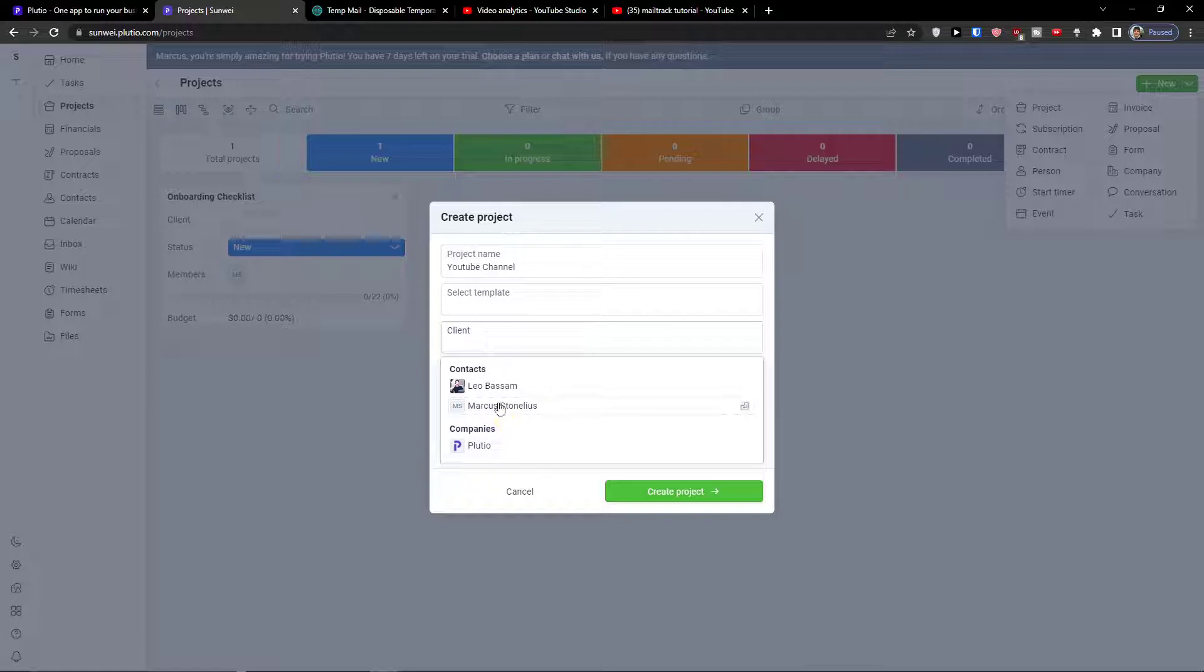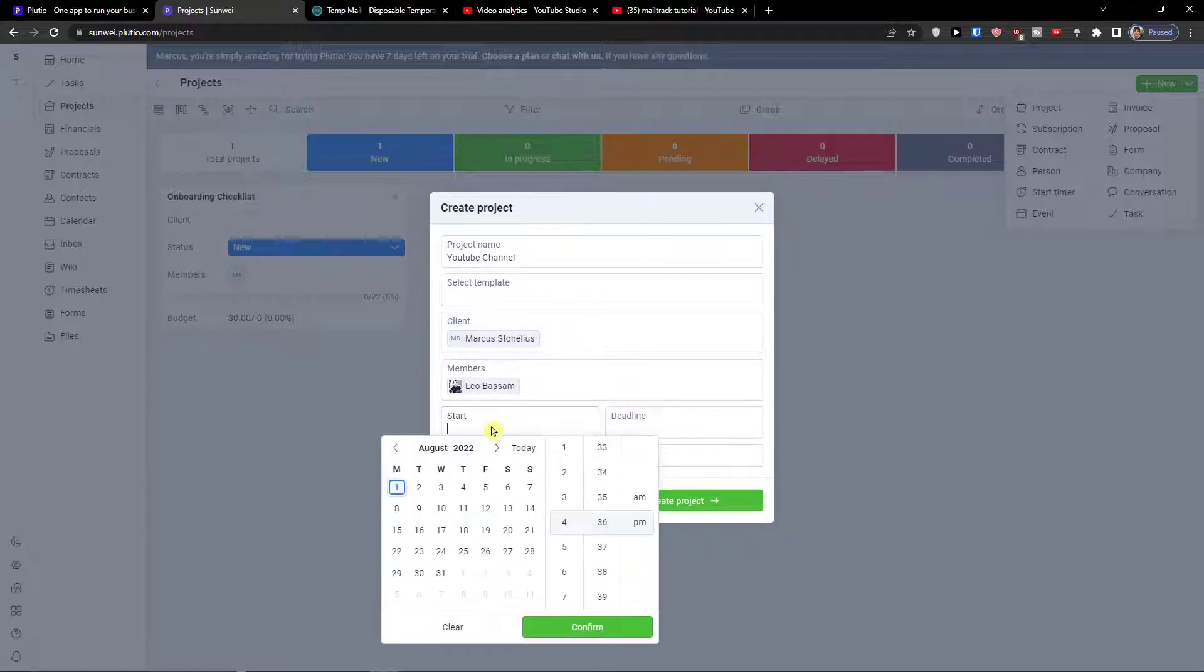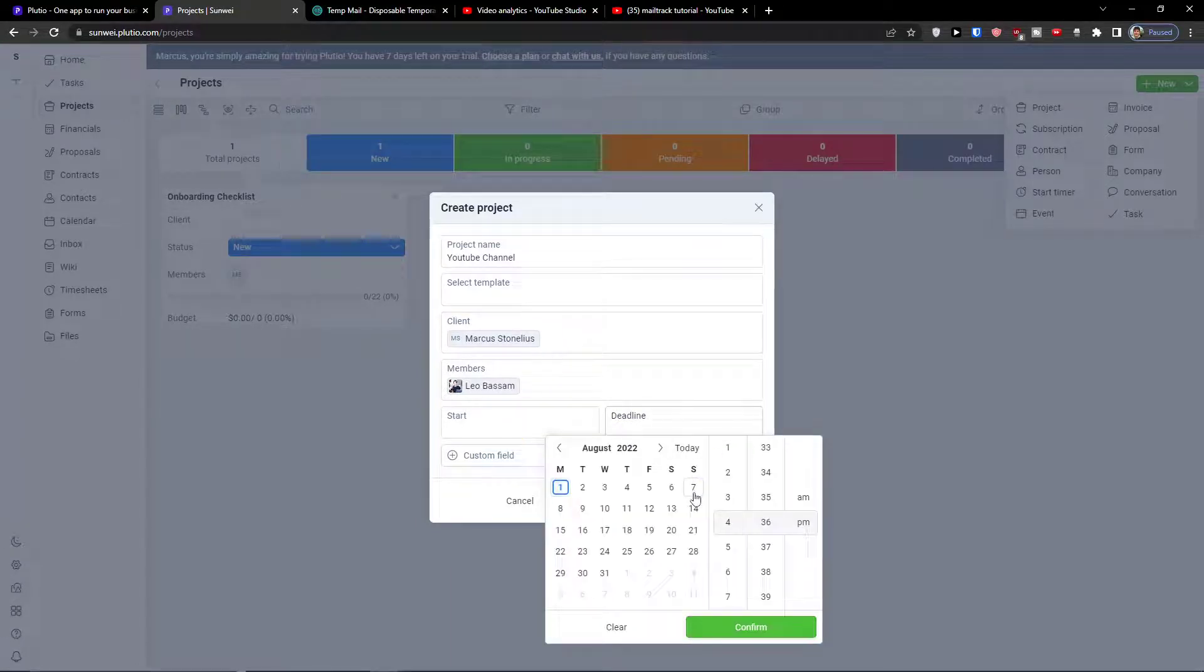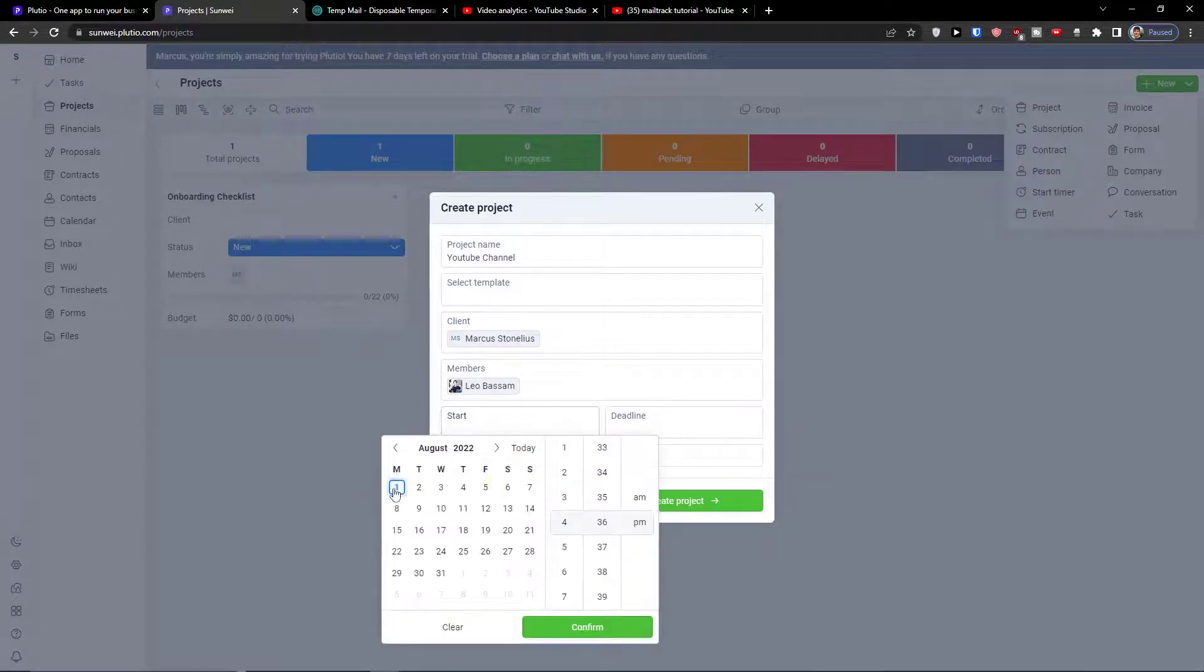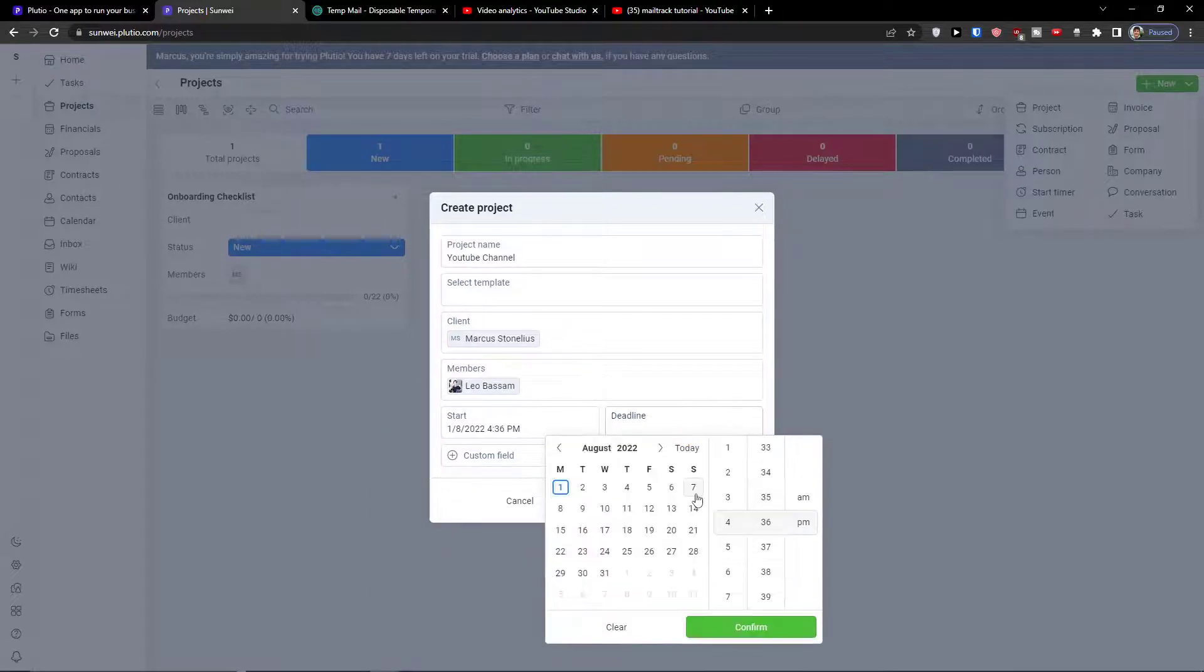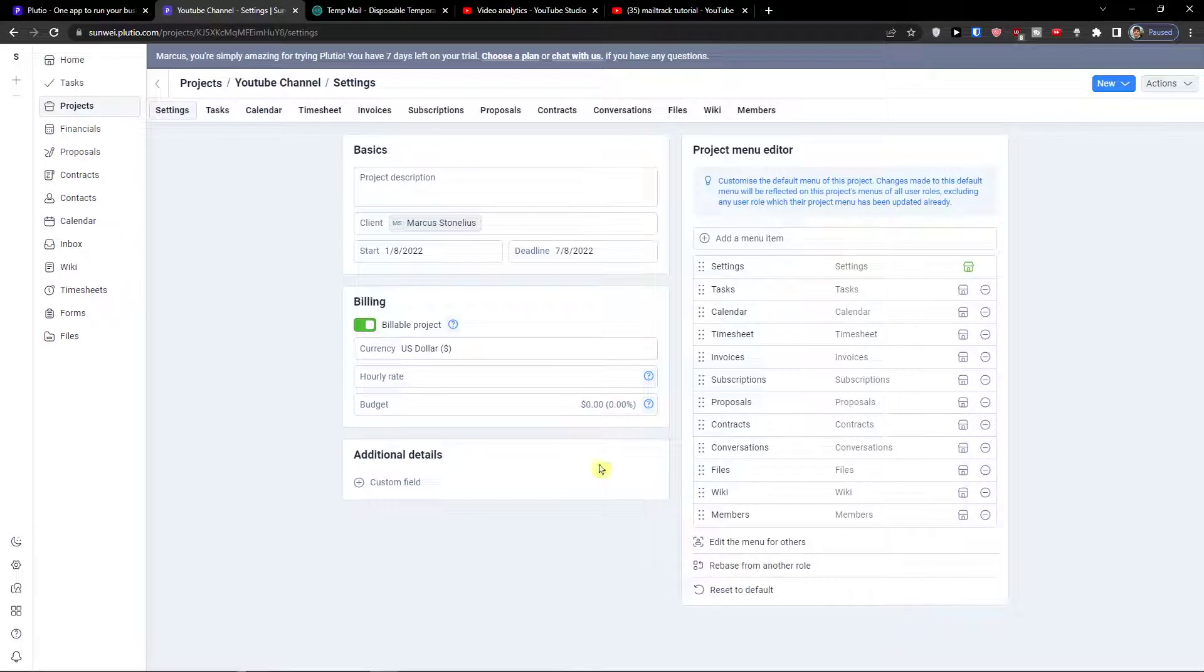Create client, members and start and deadline. Again this is really easy how you can do it. Then create a project and voila.